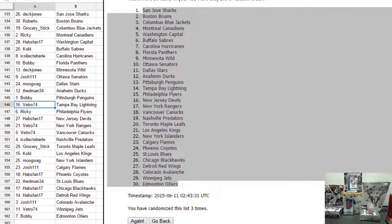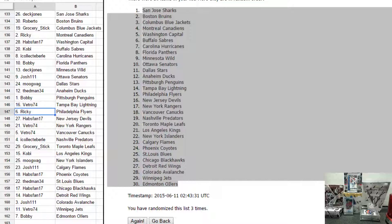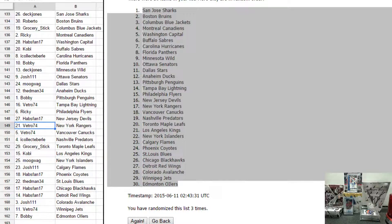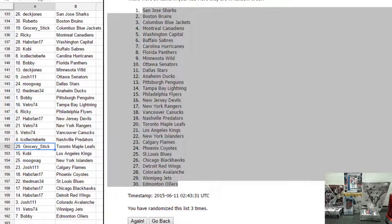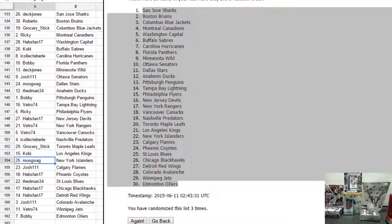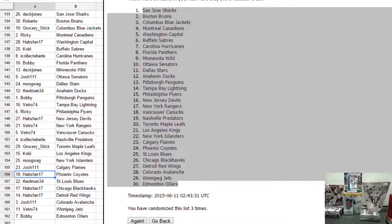Bobby has Pittsburgh. Tommy has Tampa. Ricky has Philly. Habs fan has New Jersey. Tommy has the Rangers and Canucks. Sean T. has Nashville. Grocery State has the Stinky Leaves. Kobe has LA. Mugwag has the Islanders. Josh111 has Calgary. Habs fan has Phoenix.